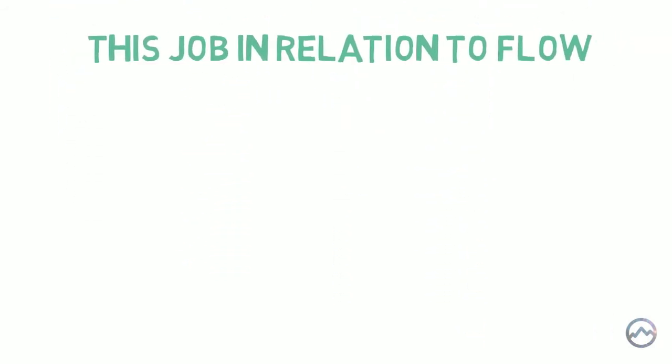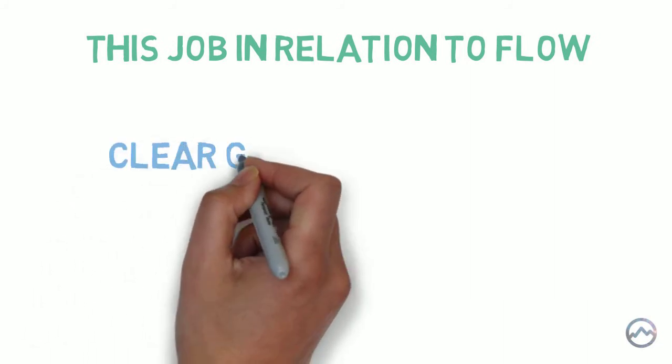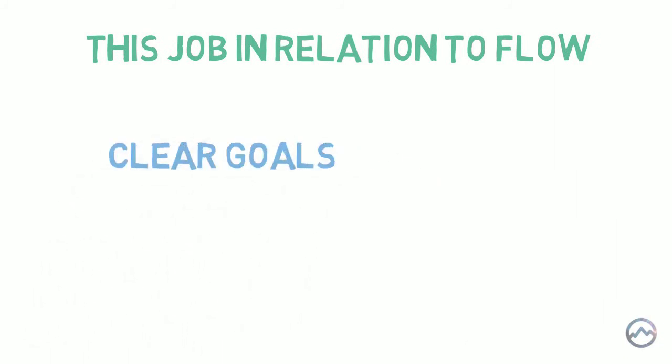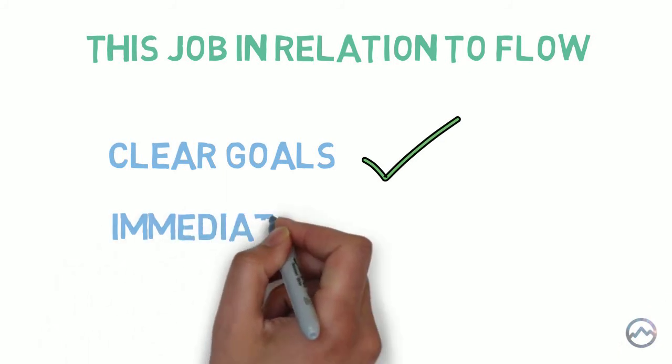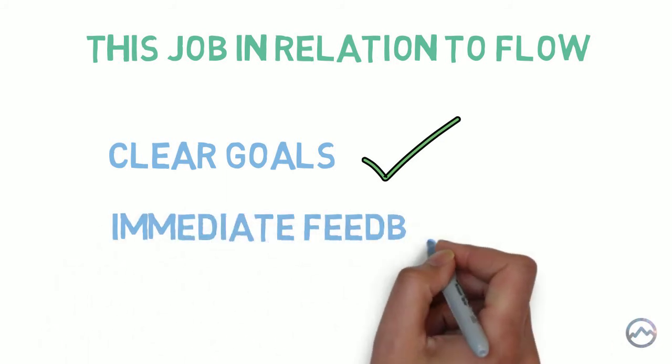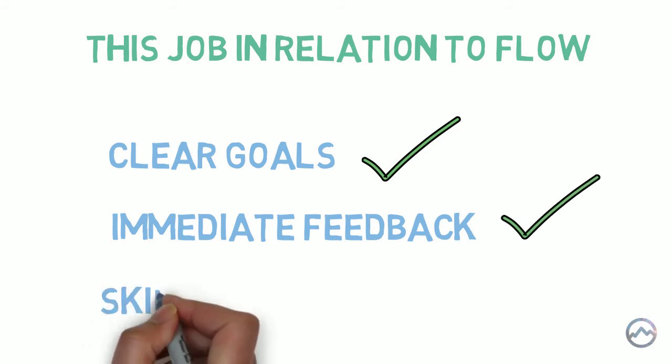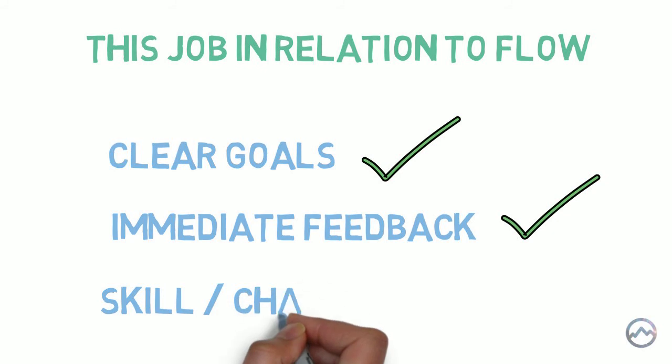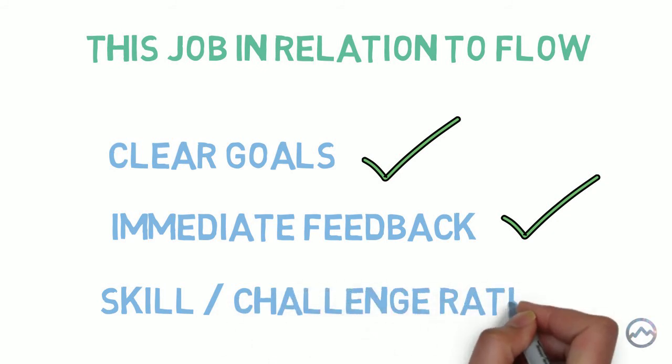So, if we look at this job in relation to the conditions that are required for flow. The job came with clear goals. He knew that he had to produce as many catalogues as possible. And the job came with immediate feedback. Because if he operated the machine incorrectly, the production process would fail. But it was the third component of flow, the skill to challenge ratio that was causing him a problem. But my brother found a way to pass the time and find a bit of enjoyment at work. So that's work sorted.